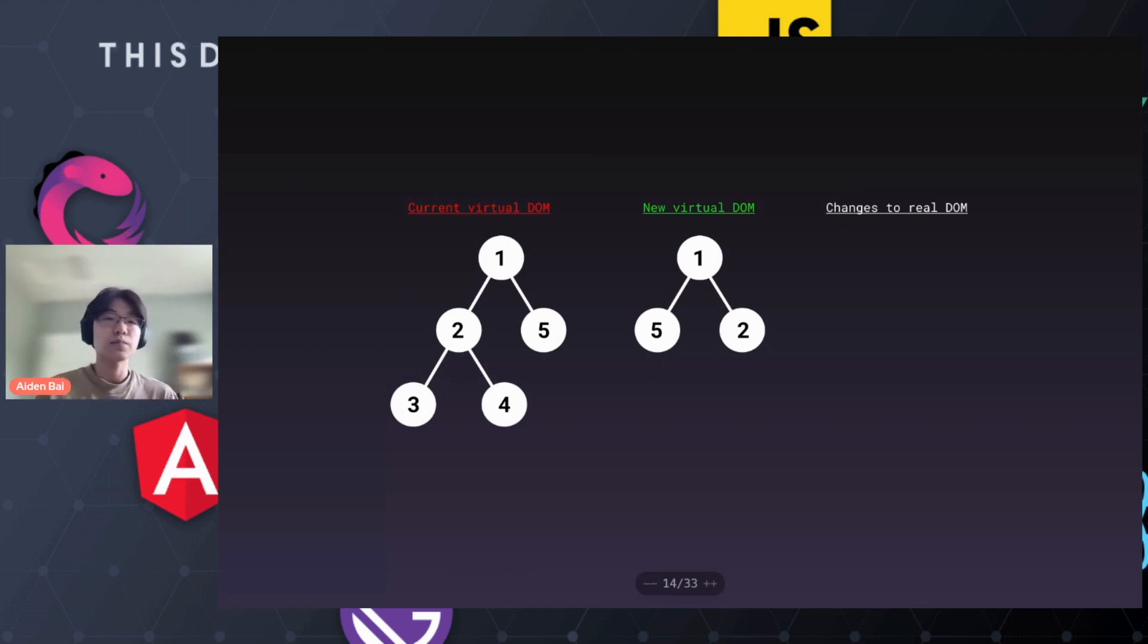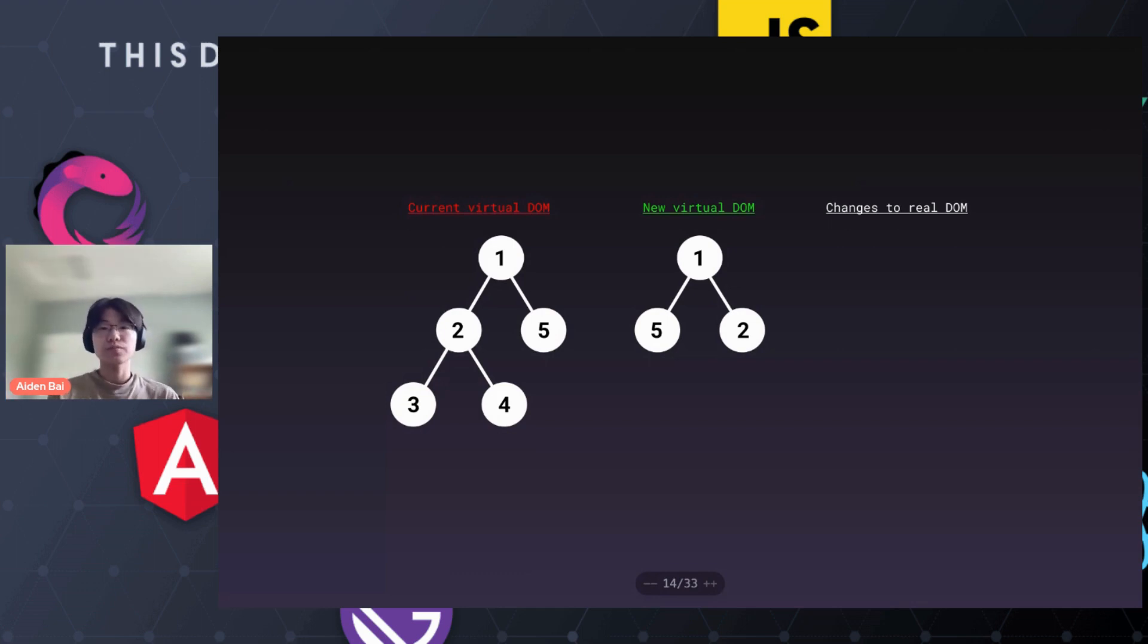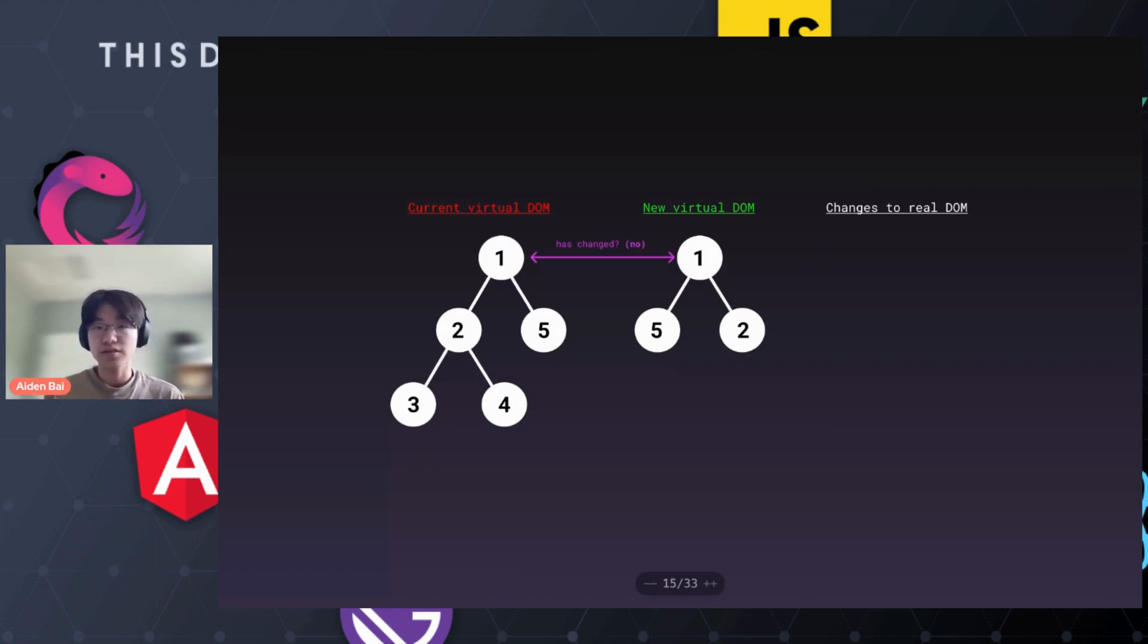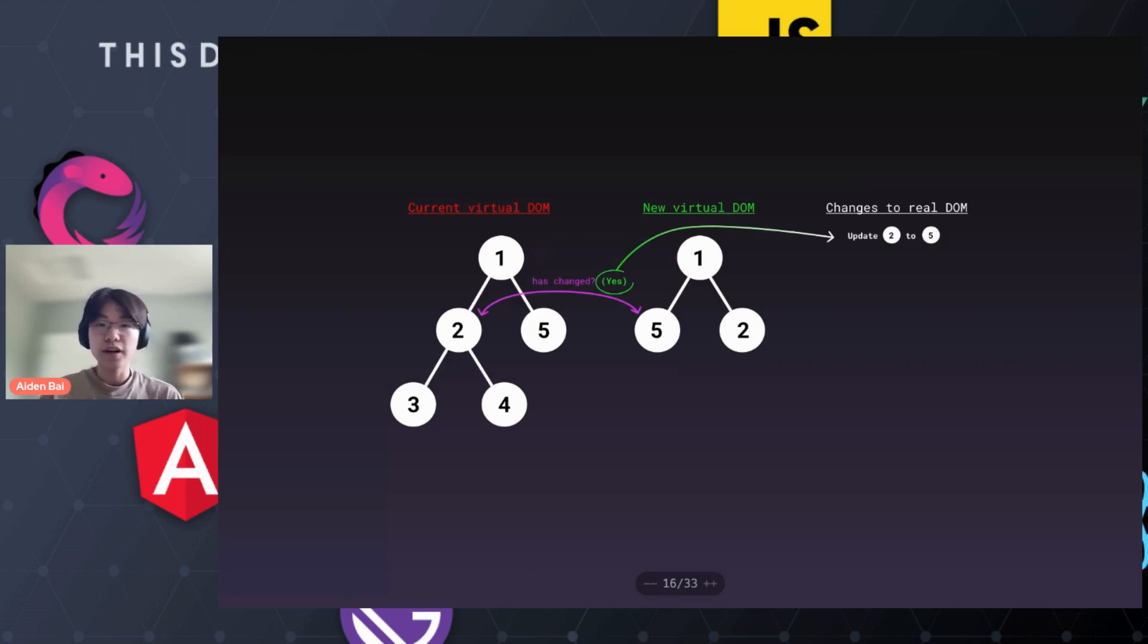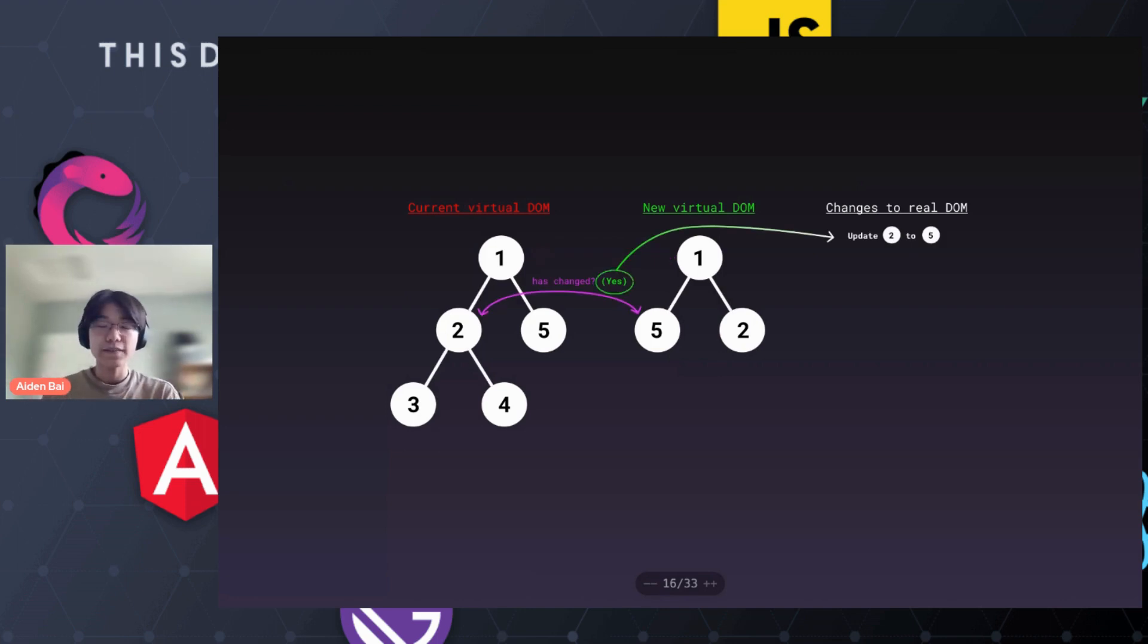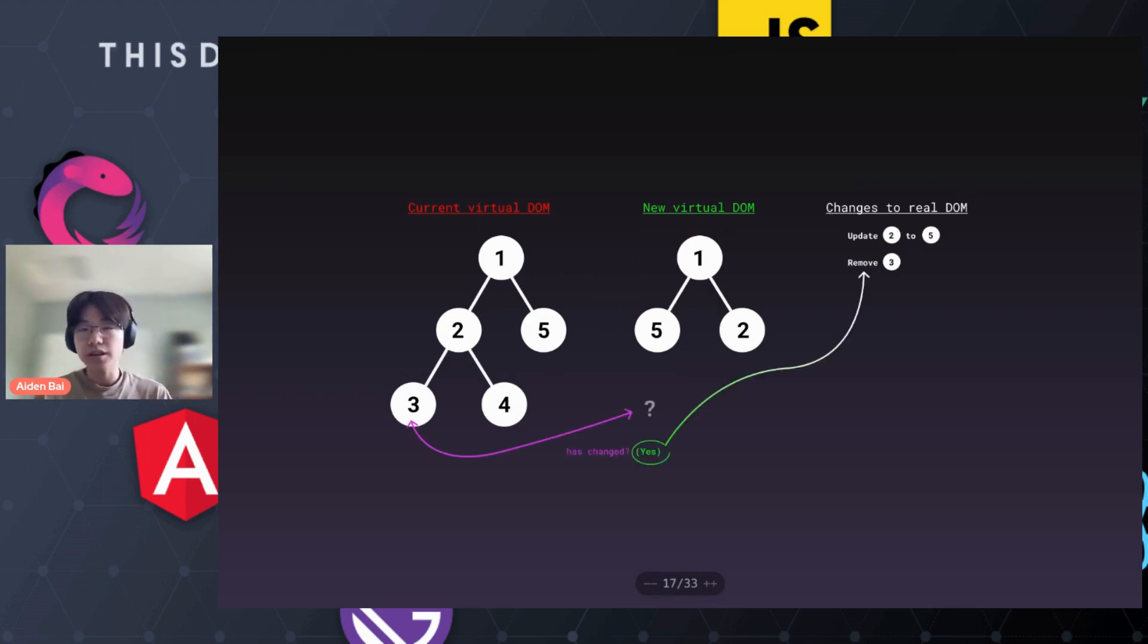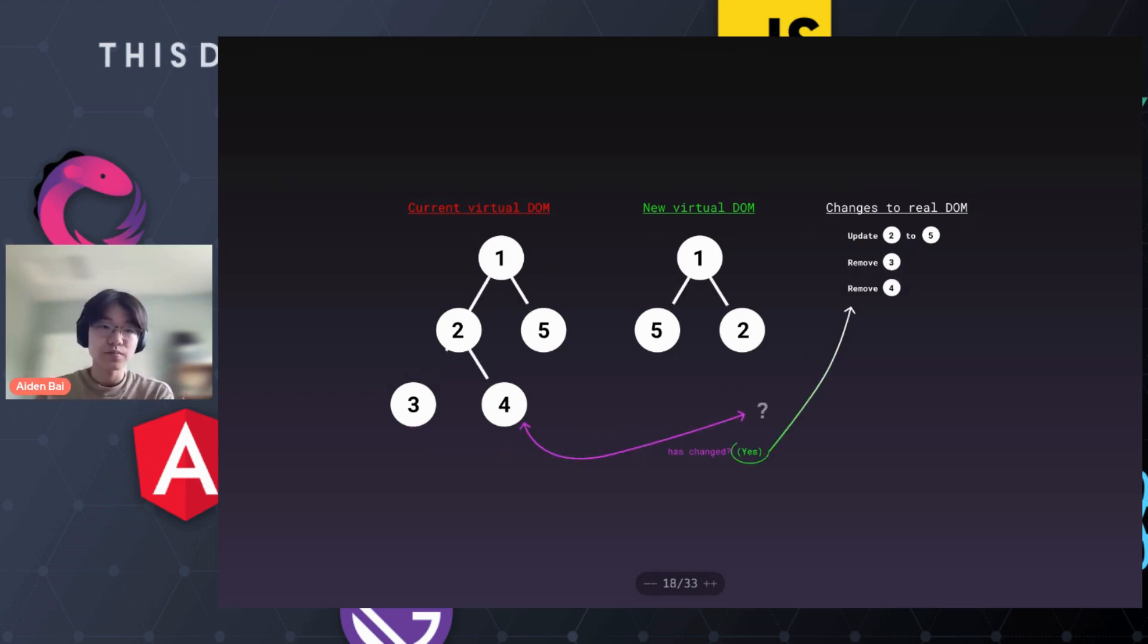So how does the virtual DOM deal with this? Well, tree traversal. First, we compare if one and one are the same. In this case, they aren't the same. We go to the next node, two and five. Yes, two has been changed to five. Therefore, we make that patch, or basically updating the real DOM. We go down the line, you can see three has been removed, we make a change, and so on.